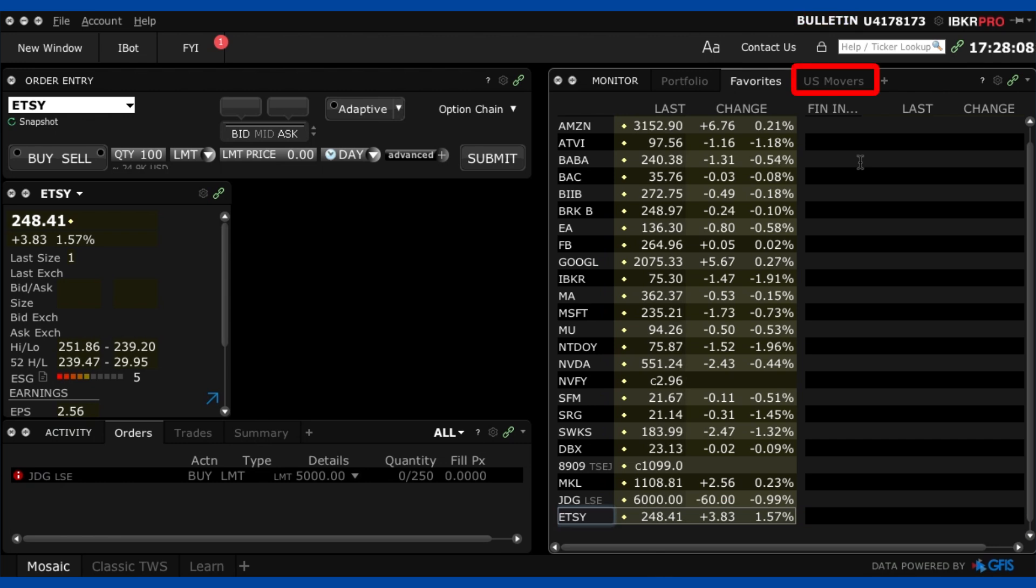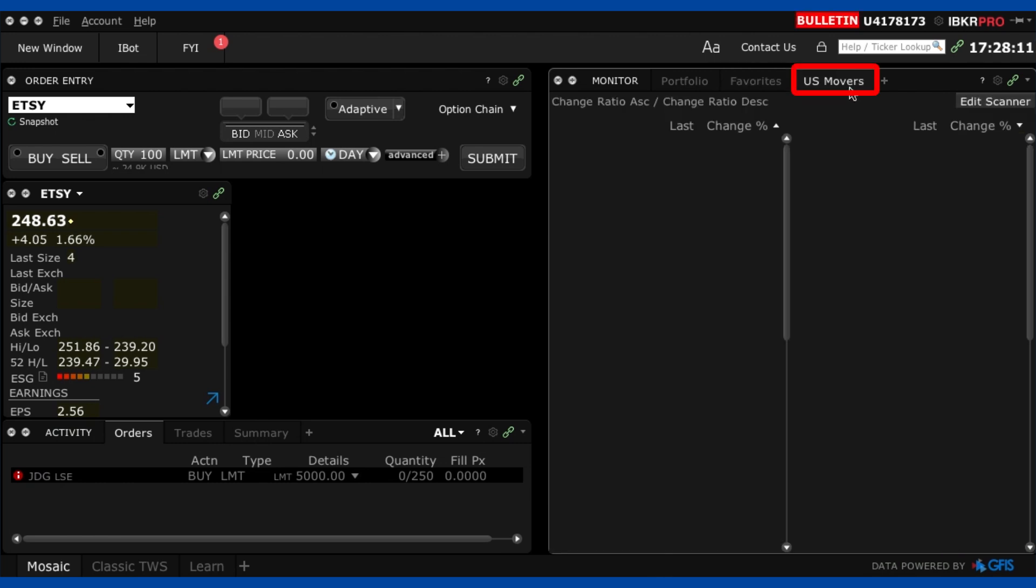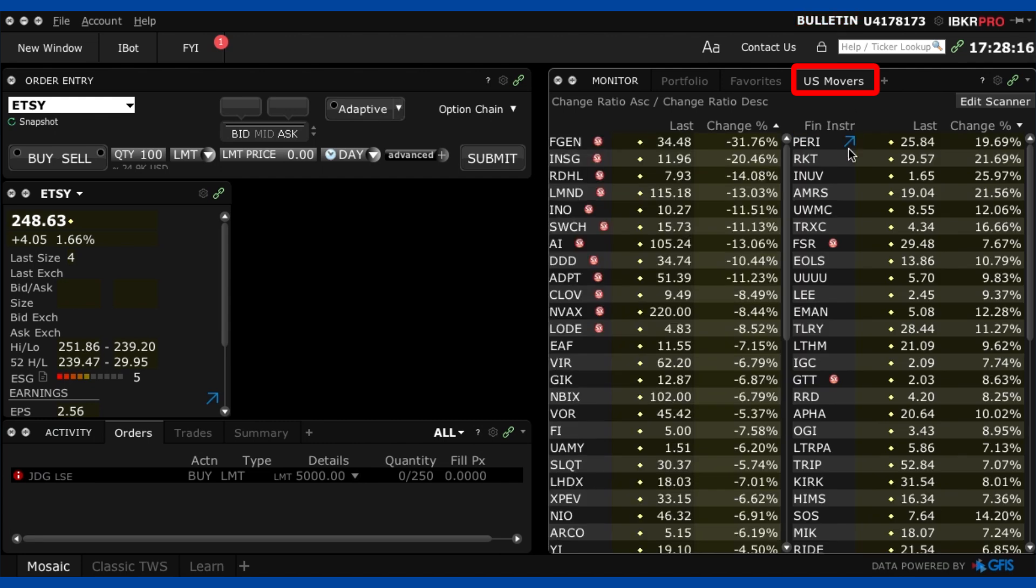Now the next tab is the US Movers tab. Now this shows a list of the biggest percentage downs and ups for the current trading day. Honestly I never look into this tab so let's just move on.